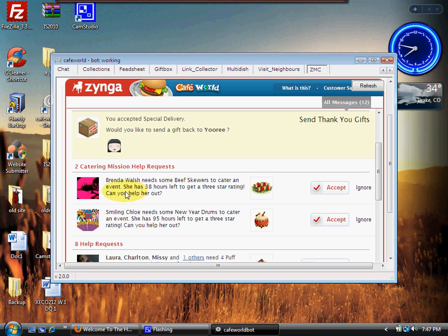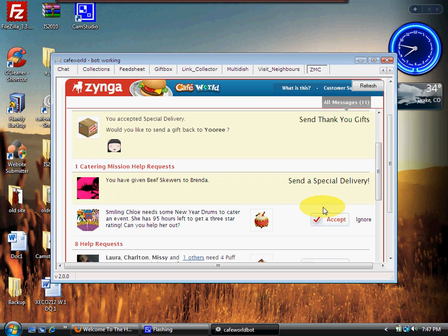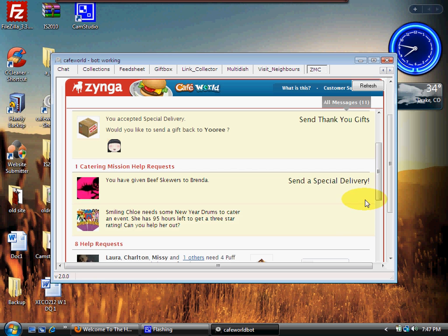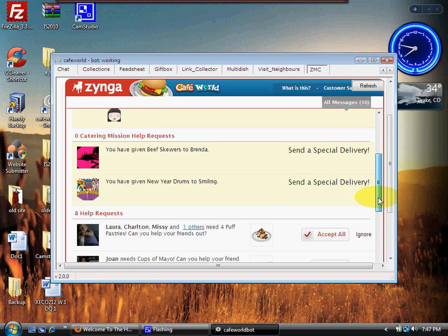So I don't want to do any joining. Now these here, this person needs beef skewers. I don't mind giving those to them. I'll help anybody out, so I'll go ahead and click on those.